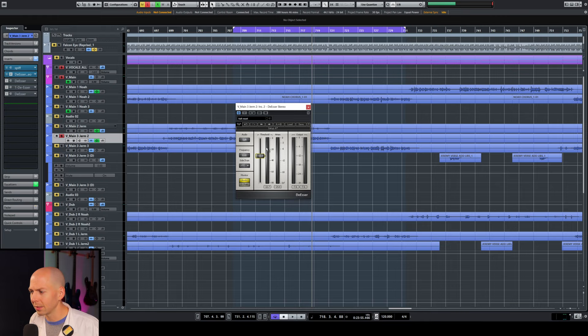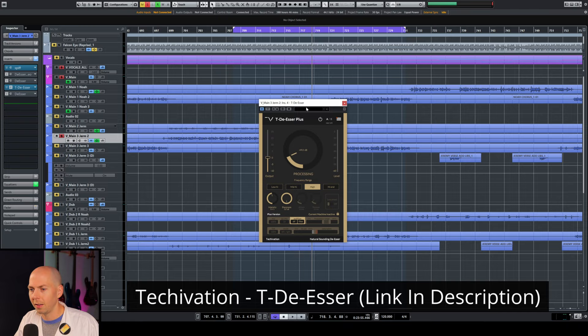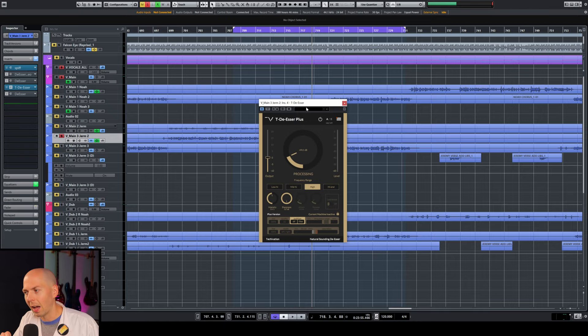I like the Waves de-esser because it's a little bit faster workflow for me. You have less things to worry about, and it just seems to work more often than not. This is something I'm pretty excited about. And I talked to the company and they mentioned that their de-esser is designed to be as natural sounding as possible.